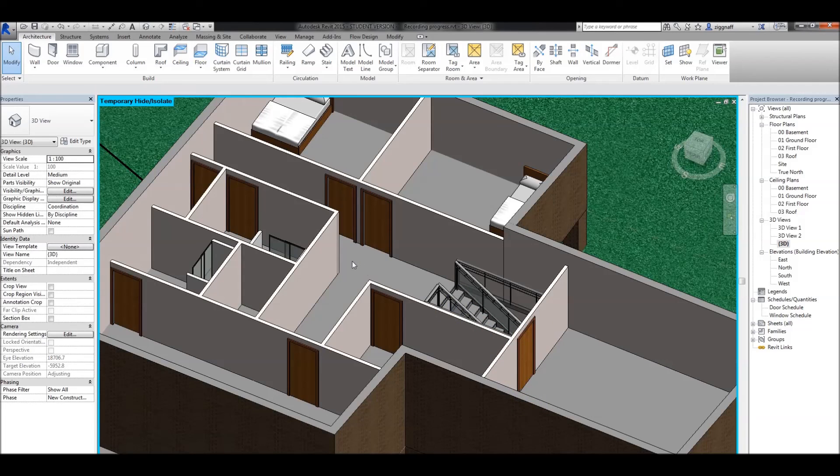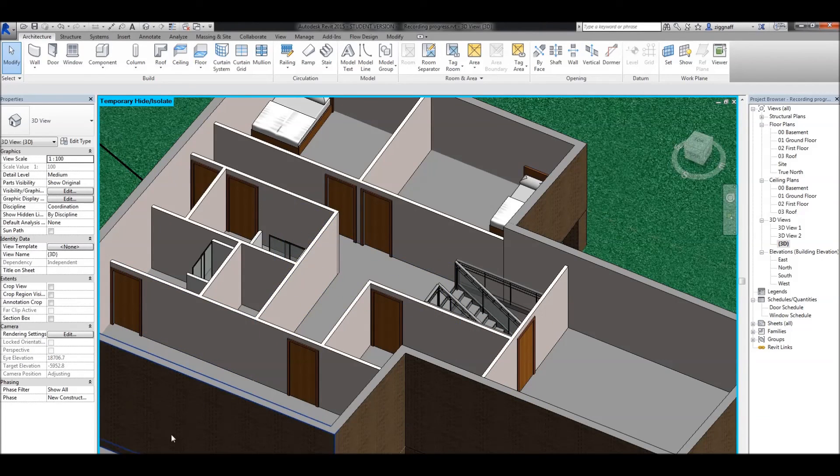That completes this video on roof by footprint. In the next video, we'll have a look at using roof by extrusion.